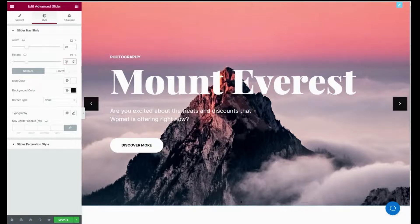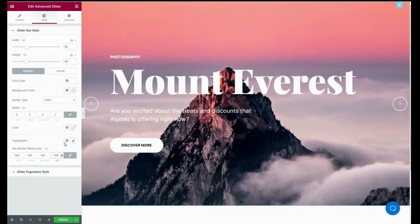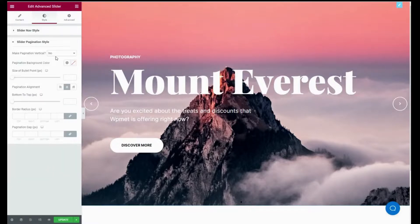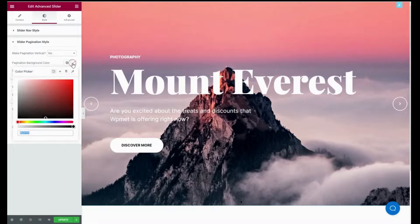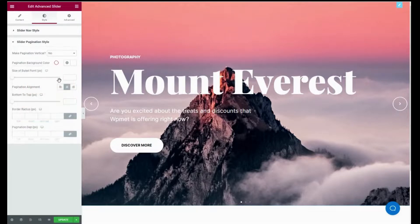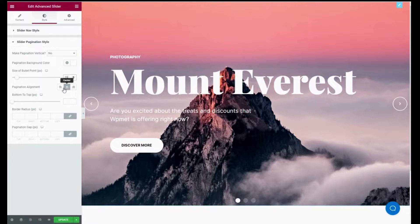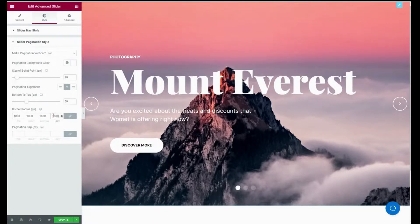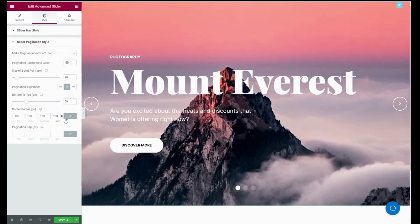Now go to the Slider Pagination Style tab and adjust vertical pagination, pagination background color, size for the bullet points, alignment, bottom to top, border radius, and pagination gap.